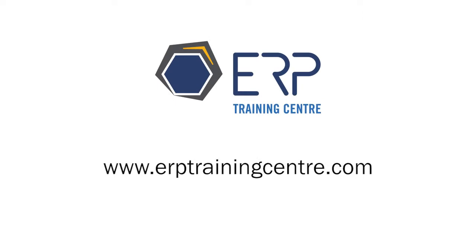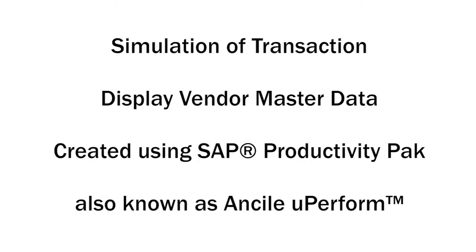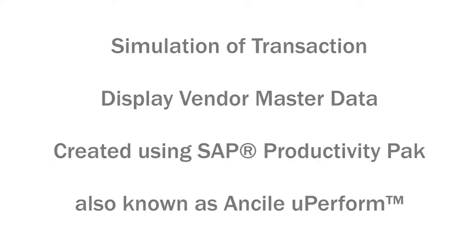ERP Training Center. Demonstration Video. Simulation of Transaction Display Vendor Master Data, created using SAP Productivity Pack, also known as UnSile UPerform.